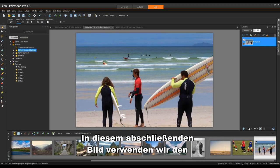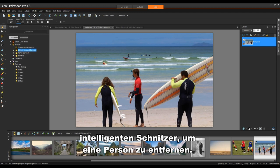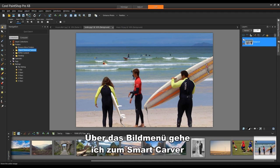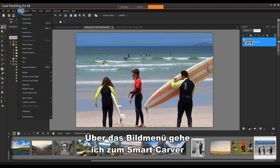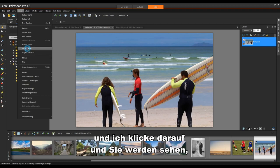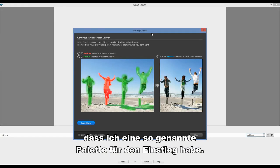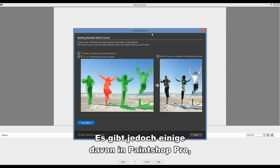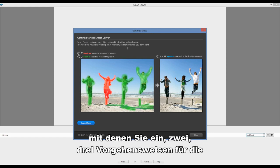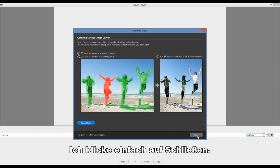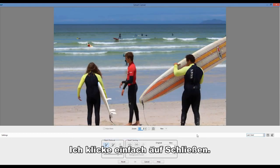In this final image, we're going to use the smart carver to remove a person. From the image menu, I'm going to go down to smart carver and I'll click on this and you'll see I have what's called a getting started palette. Now there's a number of these in PaintShop Pro and they basically give you a 1-2-3 approach on how to use a specific tool. I'll simply click on close.